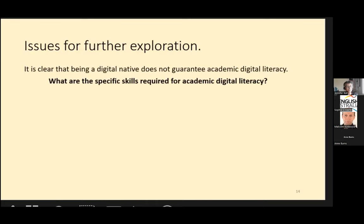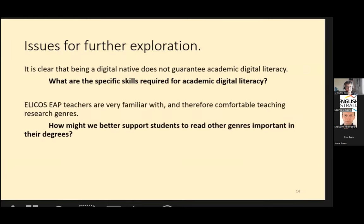In closing, I'd like to flag two points worth further exploration. It's clear that being a digital native does not guarantee academic digital literacy skills — I saw a lot of students struggling overall with their digital literacy. It would be interesting to consider what other specific skills are required for academic digital literacy. Secondly, EAP teachers are very familiar with and therefore comfortable teaching research genres, but how might we better support students to read other genres that might be important in their degrees?